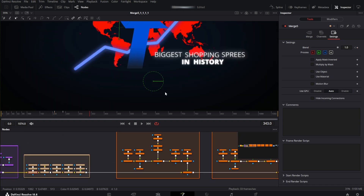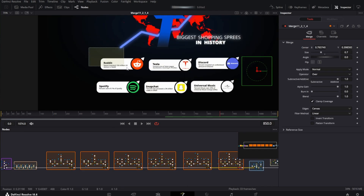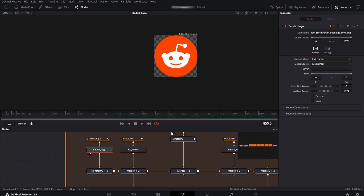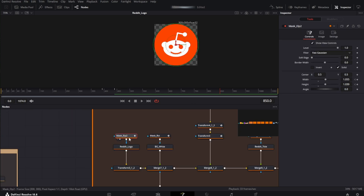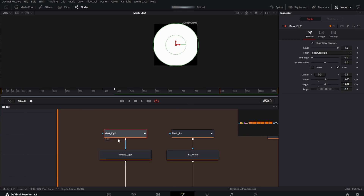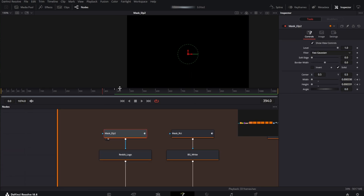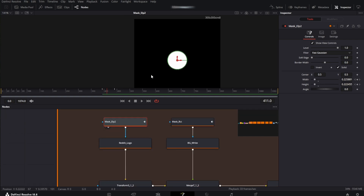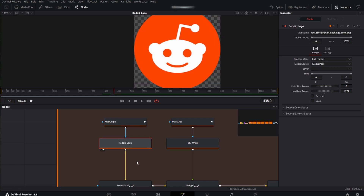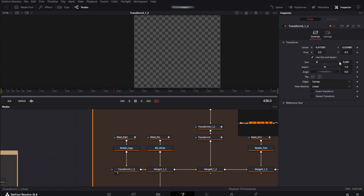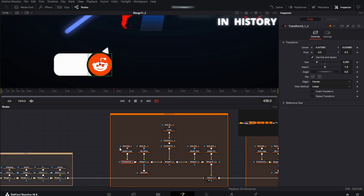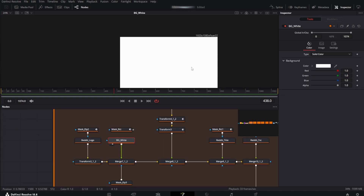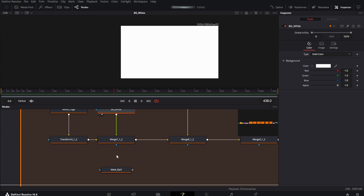Then into the fun stuff which is these cards. I've just made one and then copy-pasted it. First I have only the Reddit logo, and then I've connected an ellipse mask which I've animated — the width and height are at 0 and then the circle becomes bigger. That's the animation for the logo. Then there is the transform node, and with it I've just positioned the image there. Then we have just a white background.